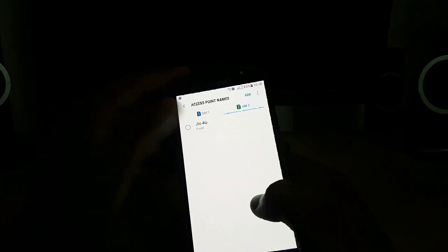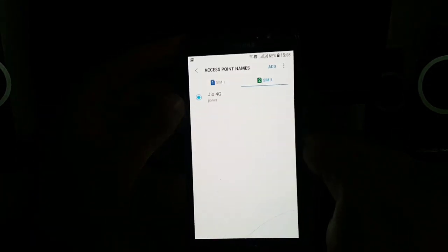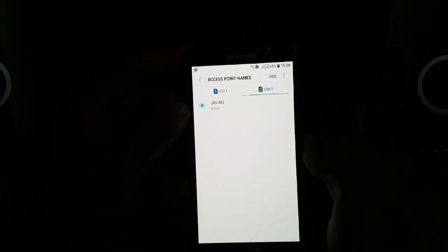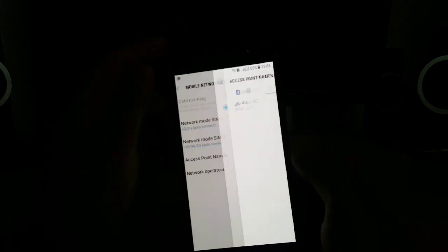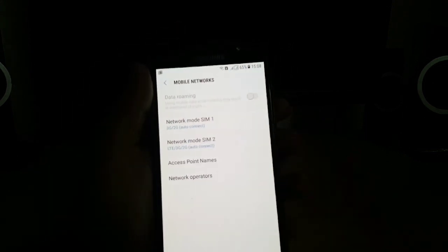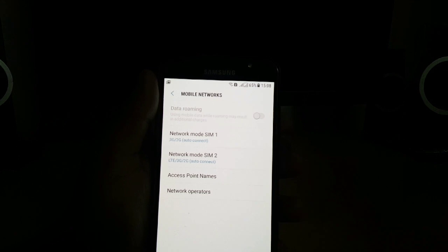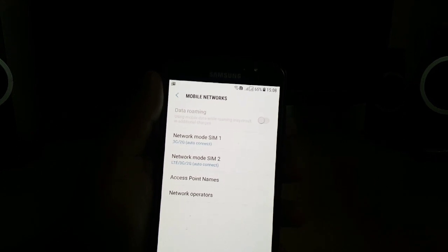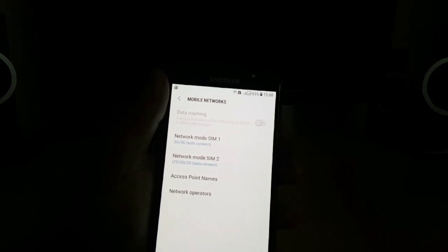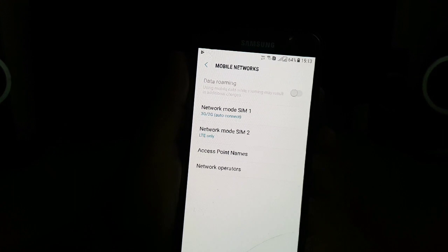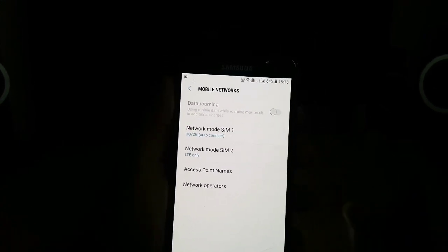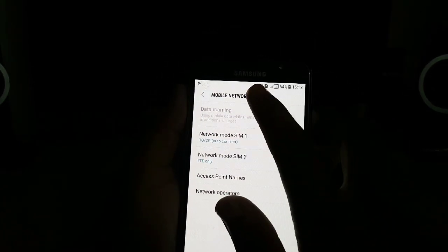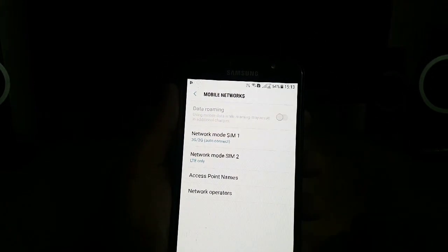You have to select this APN for Jio. And now you can see that VoLTE sign has appeared.